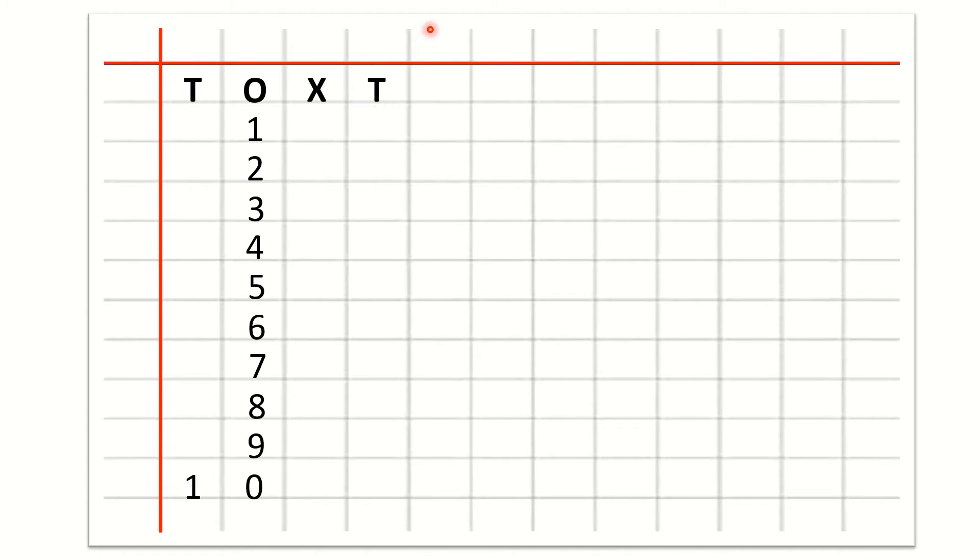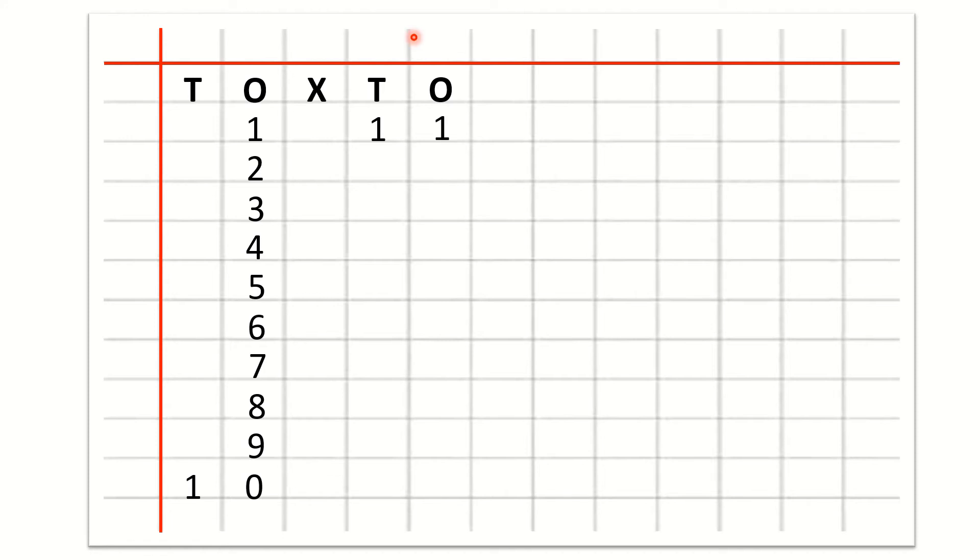Tens, then O, ones. Now 11 has 2 digits. So we will write 11, 1 under T and another 1 under O. So this is number 11.